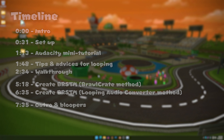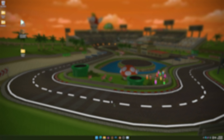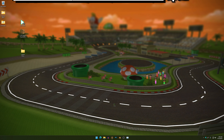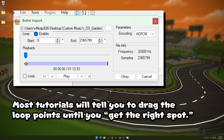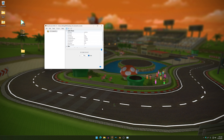Yo, what is up guys. It's your boy XBeep826 here and today I will be showing you guys how to properly loop your custom music. Now the reason why I'm doing this tutorial is because I noticed that a lot of them just told you to eyeball it, which is obviously not good enough. So I figured I should show you guys my method on how to do mine.